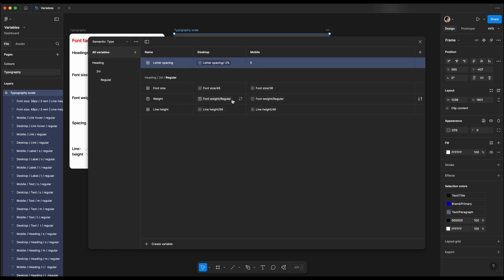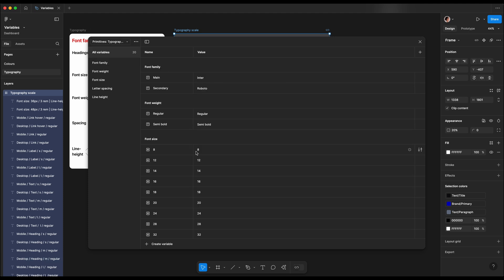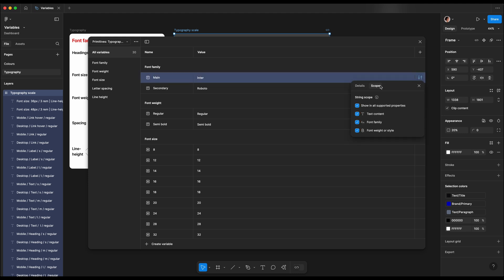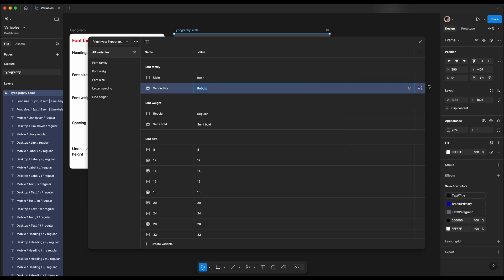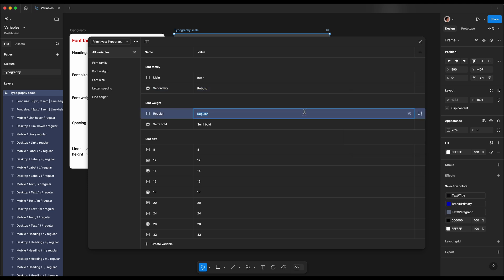As you notice, while I'm searching for our primitive tokens, it showed a whole list of tokens. We can quickly change that by going back to our primitive typography collection. When you have those switches on the right hand side, we need to scope those tokens. Basically, we only want to search these tokens while we're searching for specific scope. So with font family, we only want to show the name Inter while we're searching for font family. So let's uncheck all those and only leave the one checked. Similarly for the font weight, for font size, for line height, and for spacing.